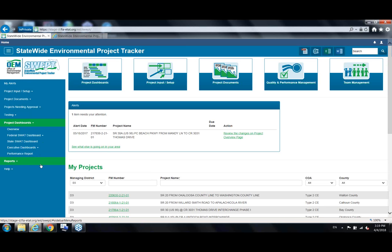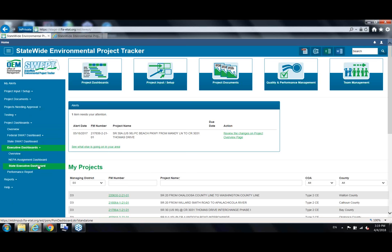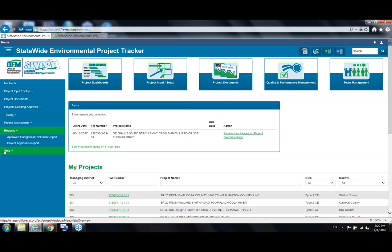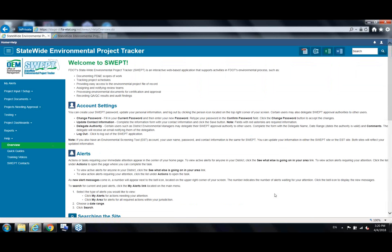Project documents is where you'll find the environmental documents submittal form for routing environmental documents for approval. There's a projects needing approval menu for approvers — from district leadership up to OEM project delivery coordinators, environmental process administrators, OGC, and the director. There's an OEM status report showing who is the last signature on a document, who's next, and when those actions were taken. Project dashboards cover schedule data — federal dashboards include Type 2s, EAs, and EISs; the state SWEP dashboard includes SEERs; and executive dashboards flag projects for higher-level scrutiny.